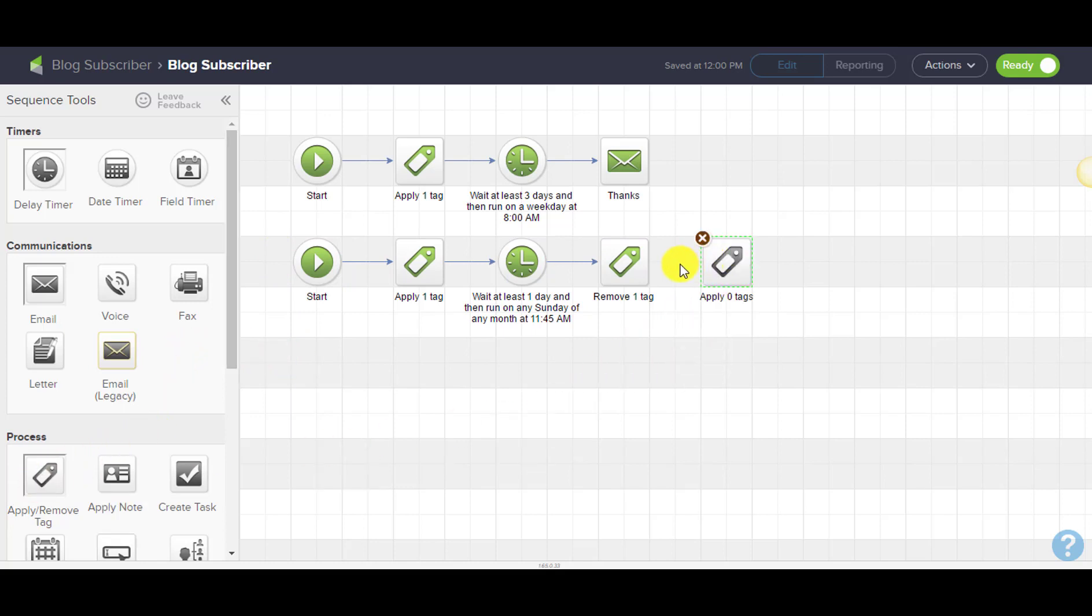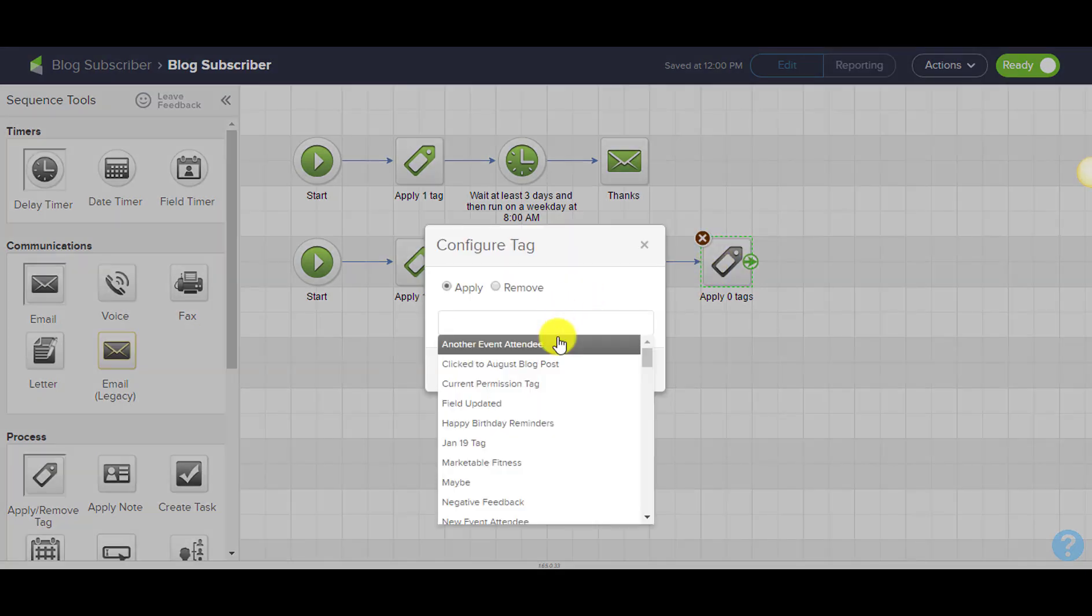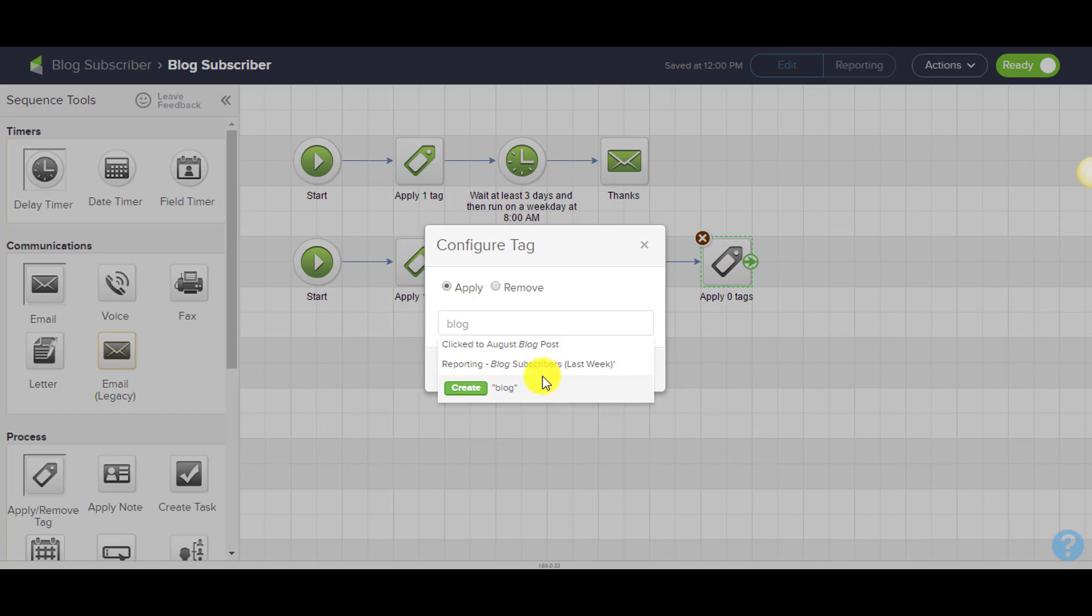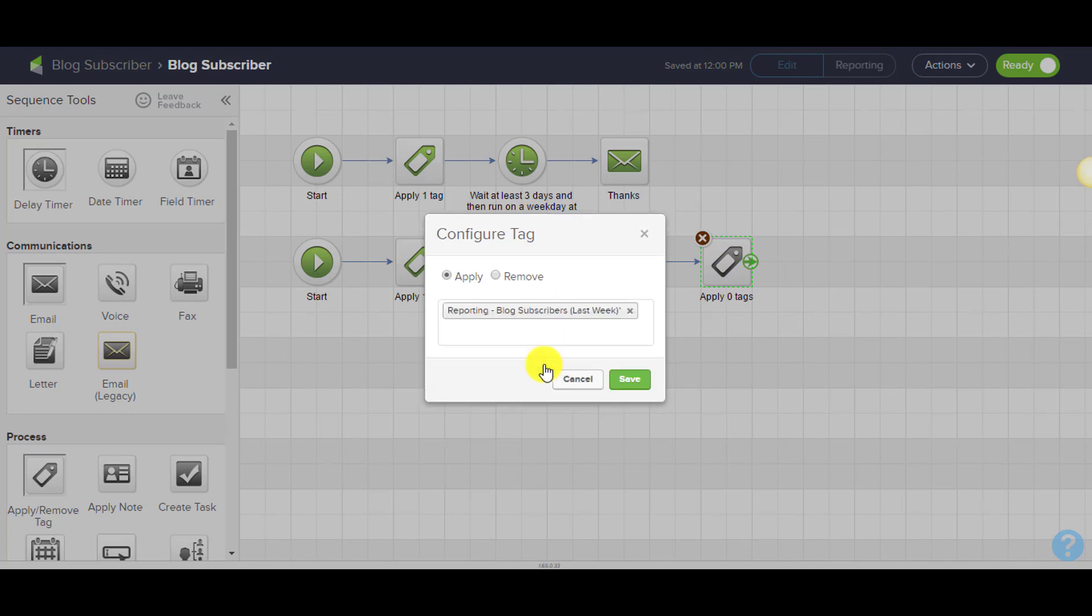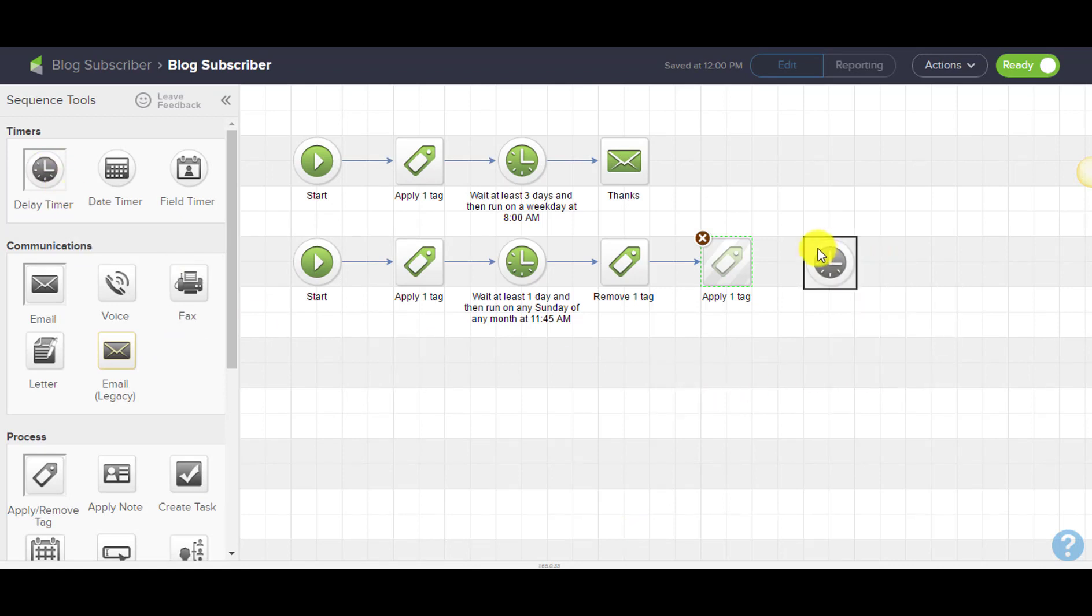We can also add an additional tag here at Sunday. It removes that tag, so let's add a second tag for blog subscribers last week. Then what we can do is just add a timer here.